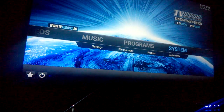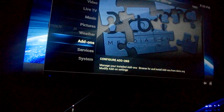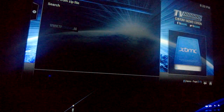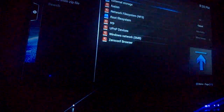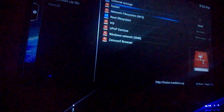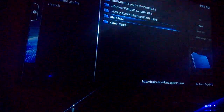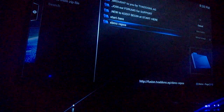You're going to go to System, Settings, Add-ons, Install from Zip. You're going to see a red folder that says "fusion" — click that. Then you're going to hit XBMC Repos.